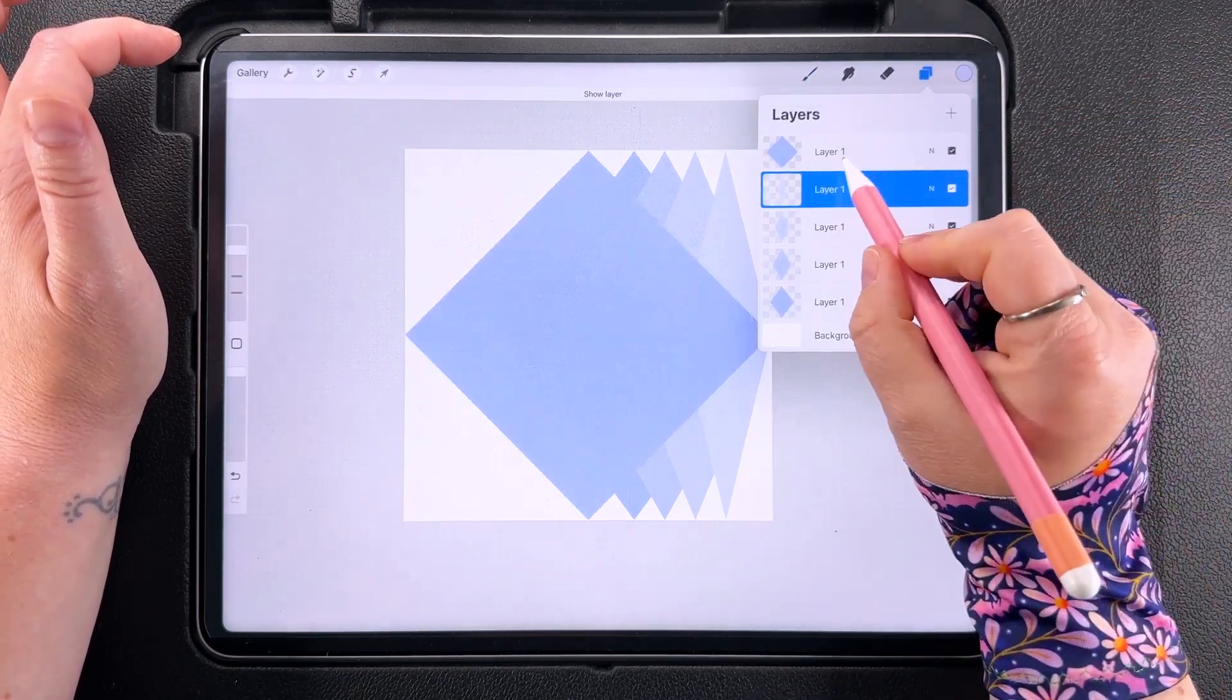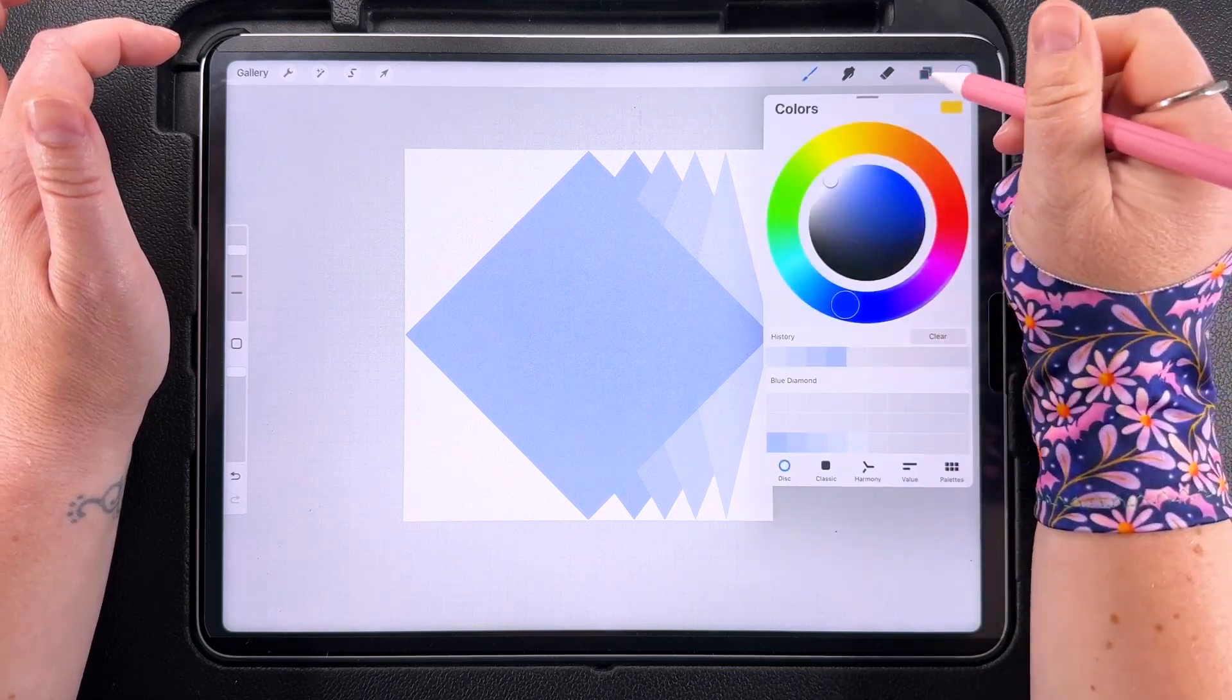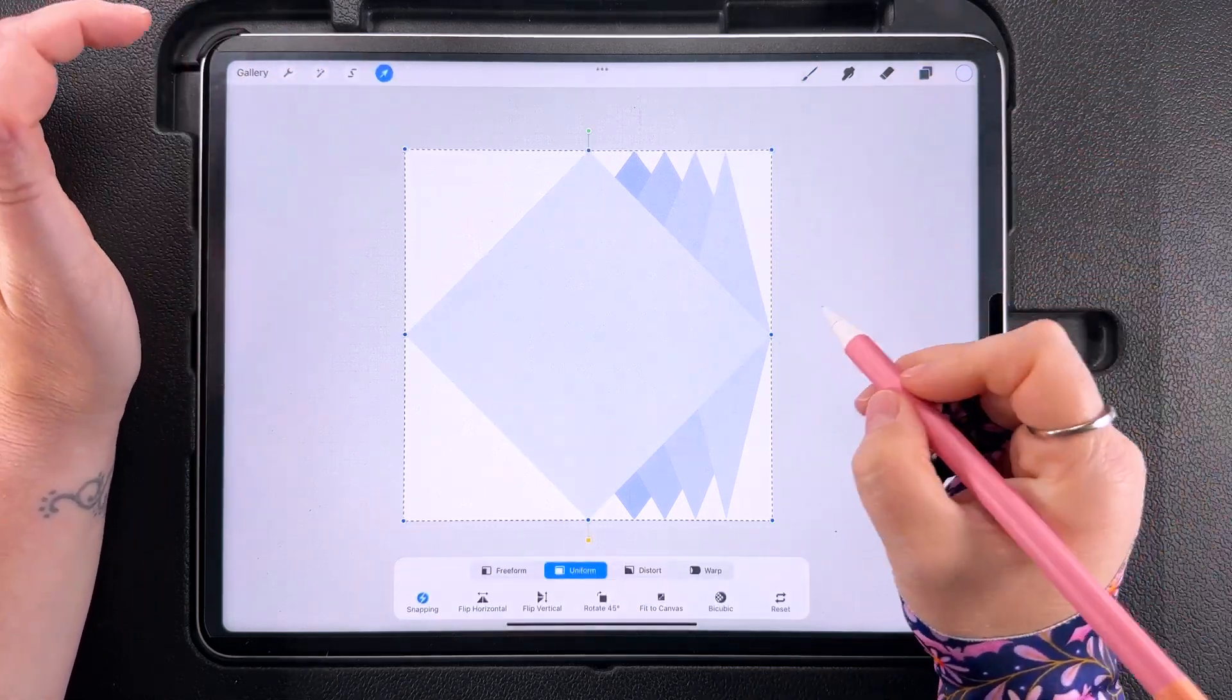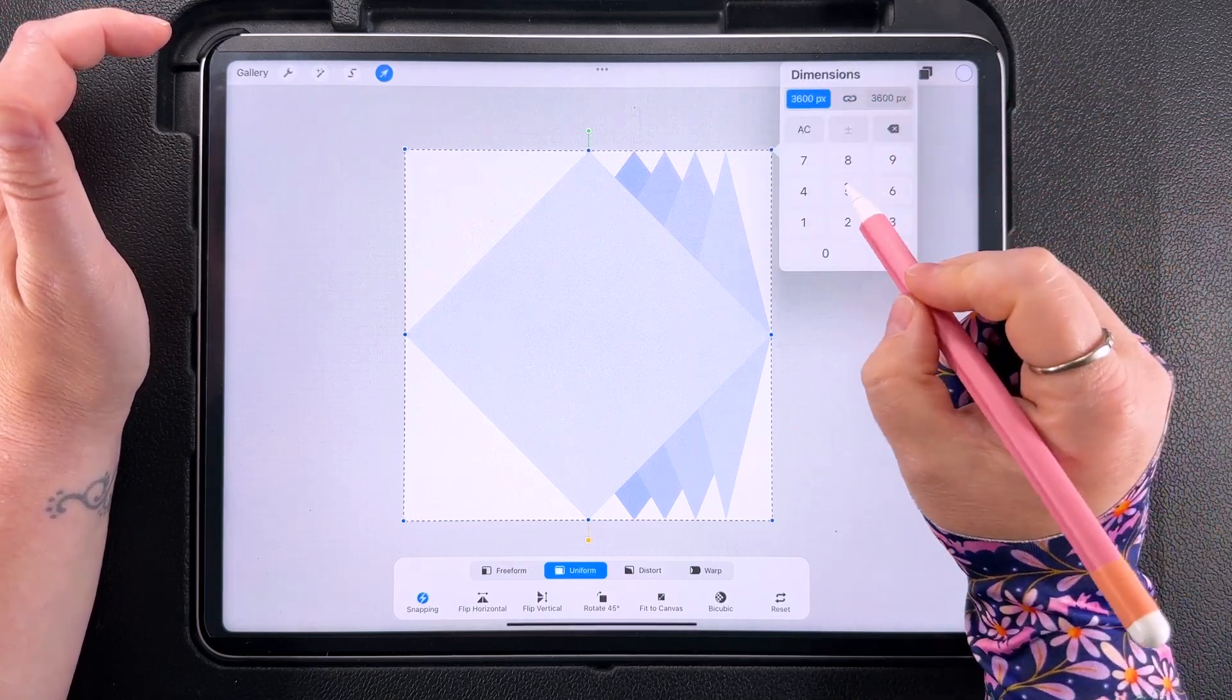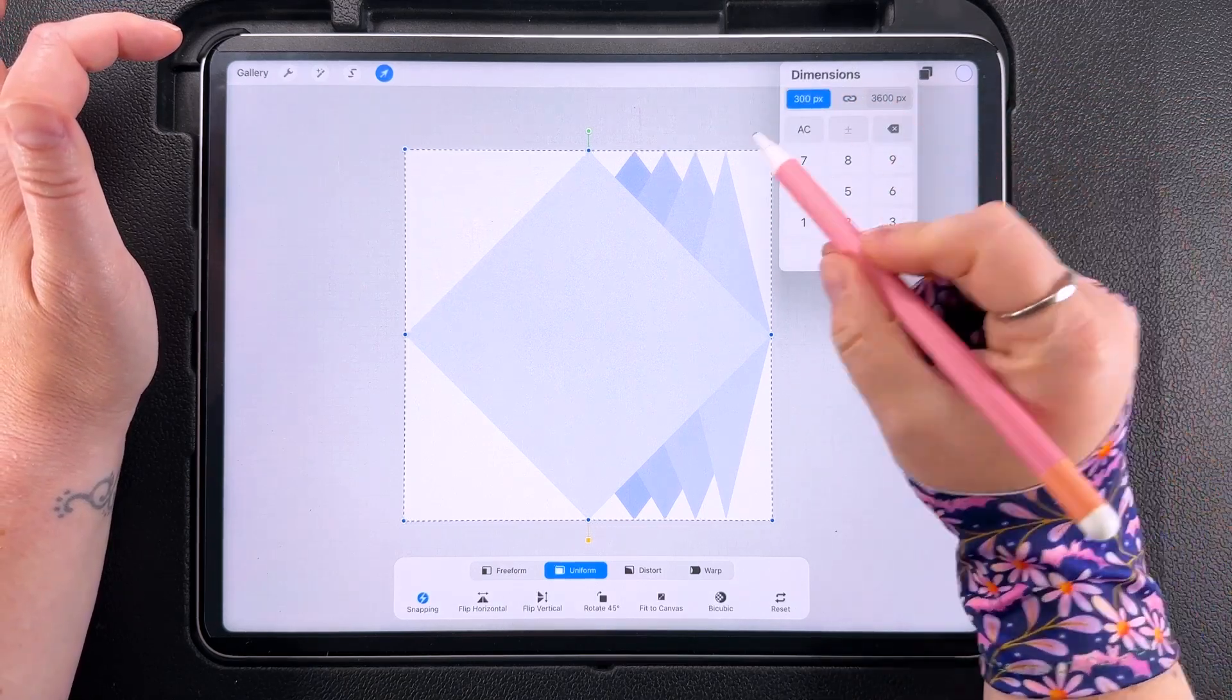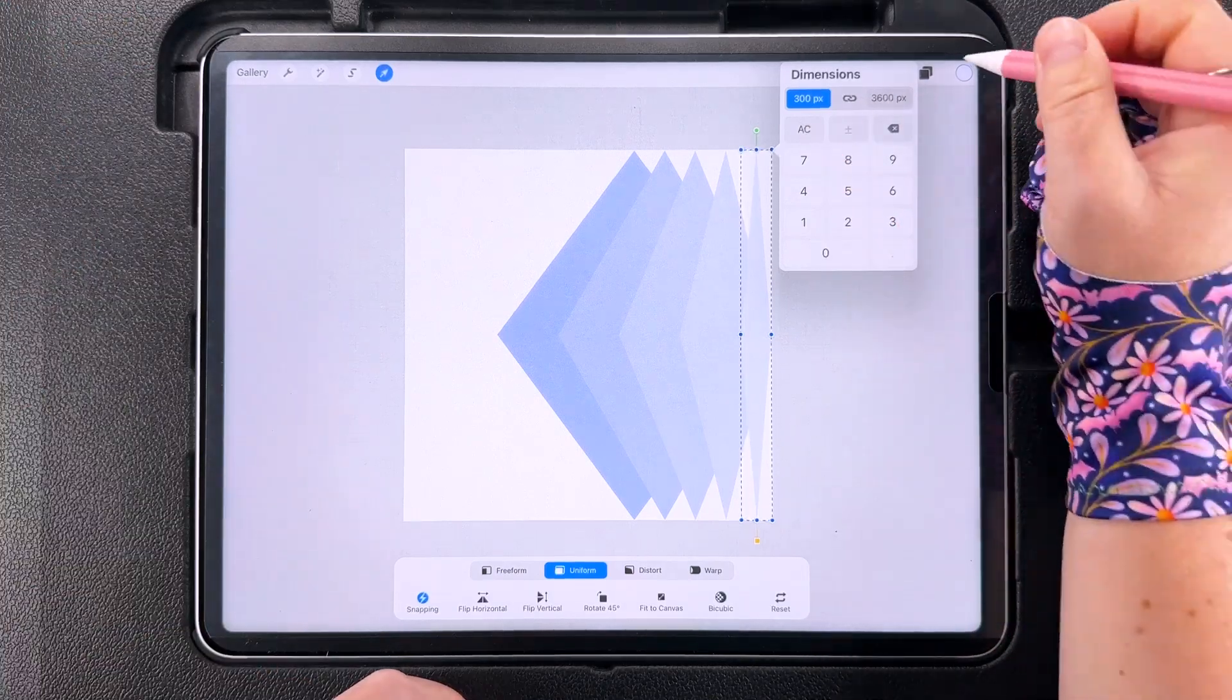Then last one, fill this with your lightest color, tap to transform and check the ratio and this one is going to be 300 pixels wide and again 3600 pixels for the height.